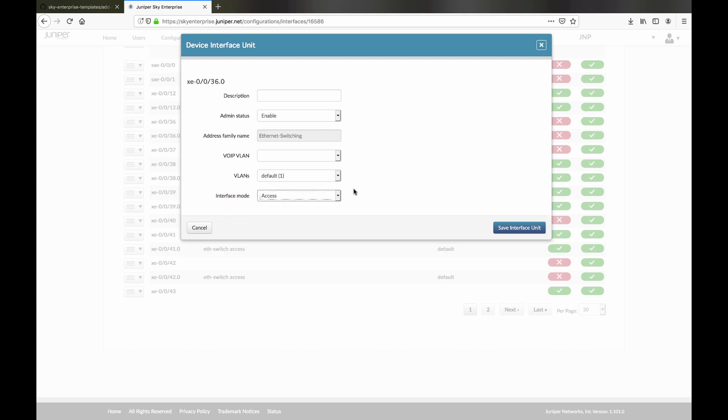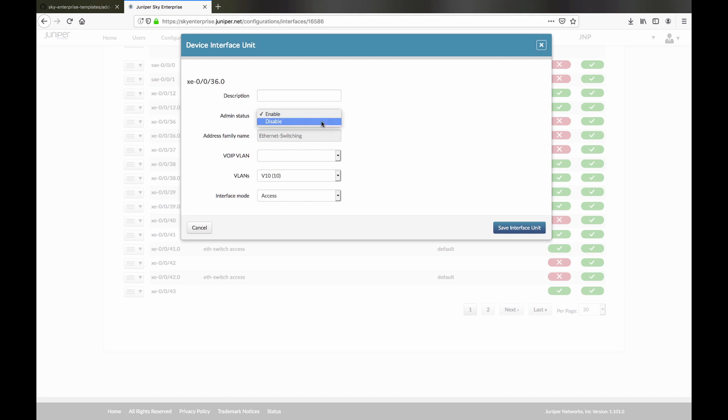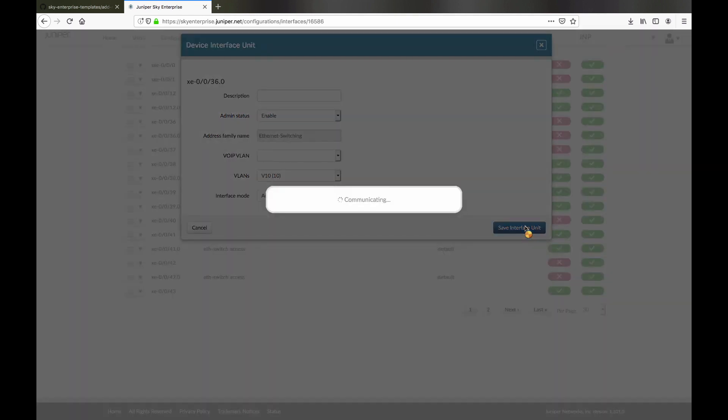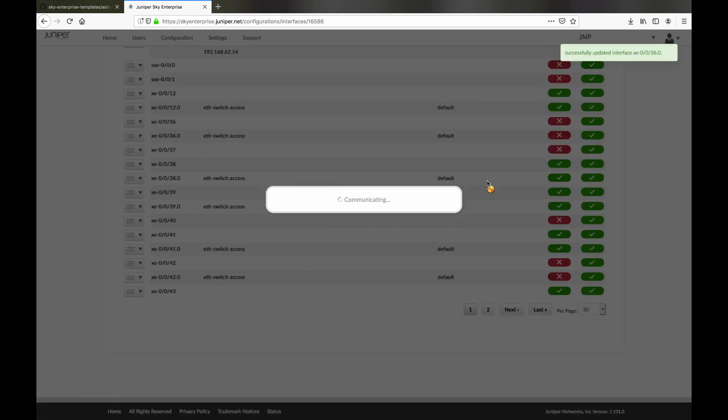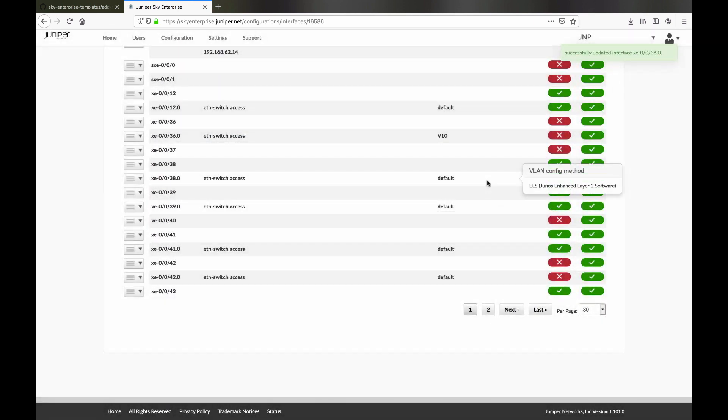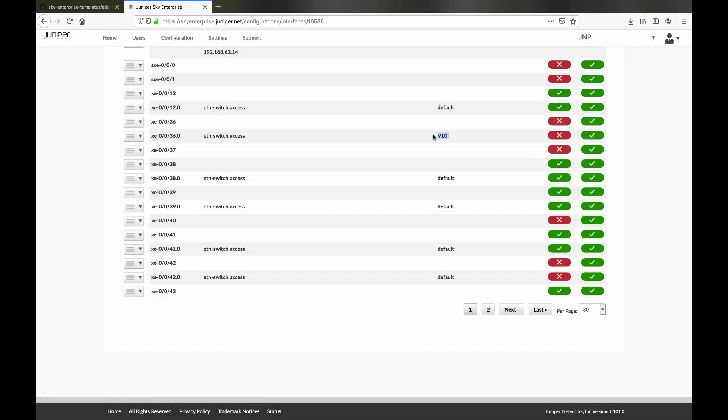Here, we assign a VLAN to an access port by editing the interface unit, selecting the interface type as Access, and choosing the VLAN we want to assign. Sky Enterprise commits the new configuration onto the device, and the interface is ready to use.